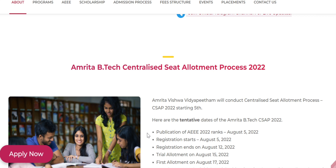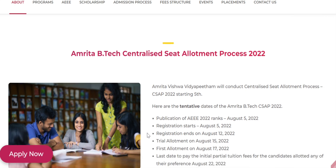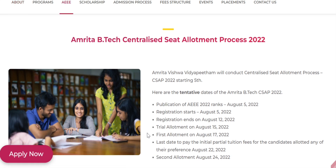Trial allotment is on August 15th — it is not a real allotment, just a trial. The first allotment will be released on August 17th. Based on your web options, you will get your seat in the first allotment.